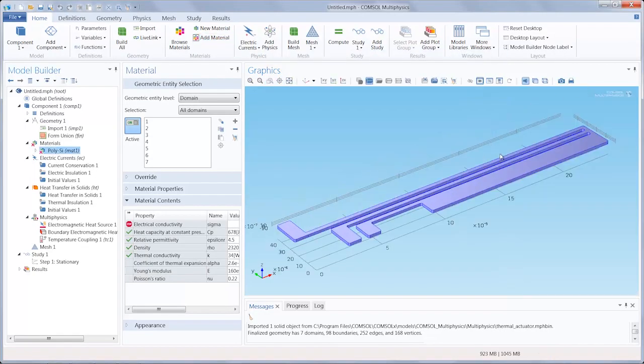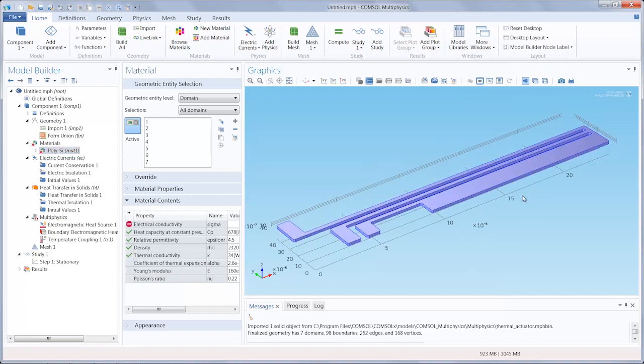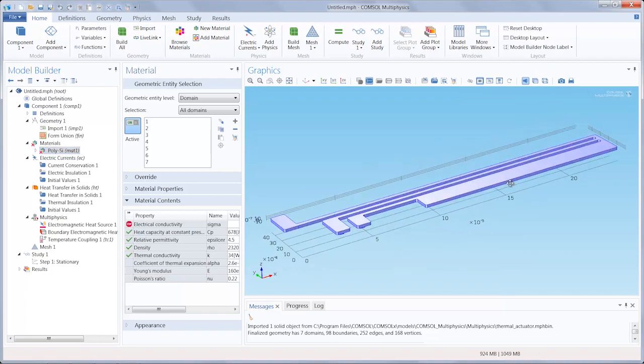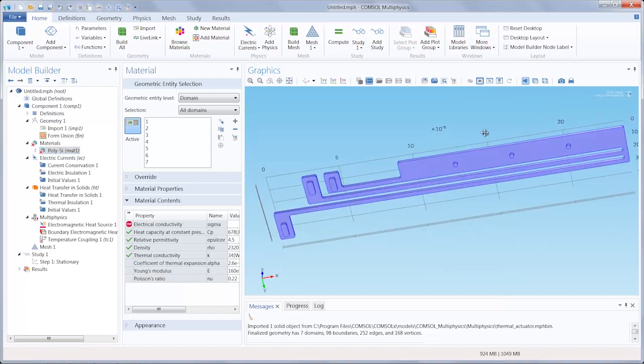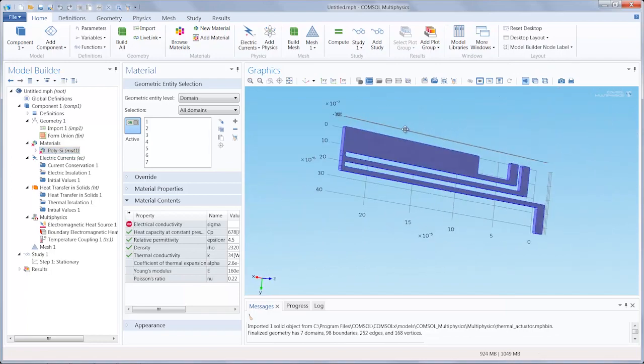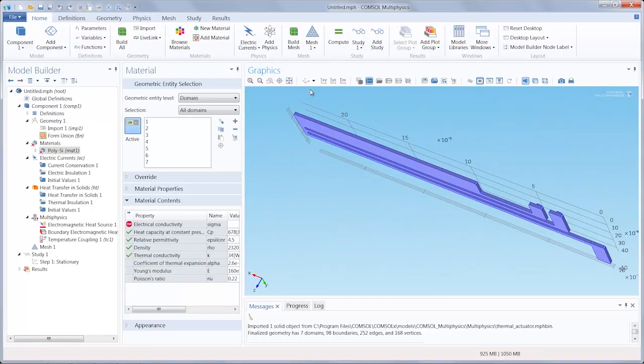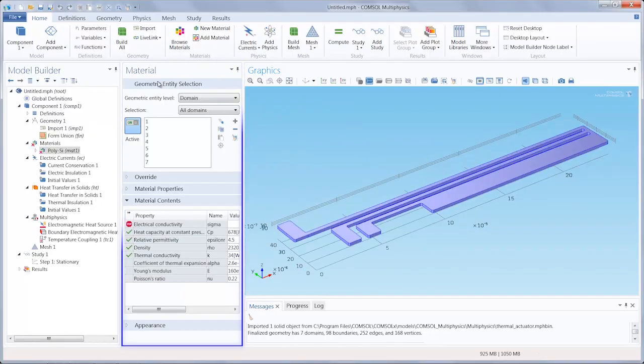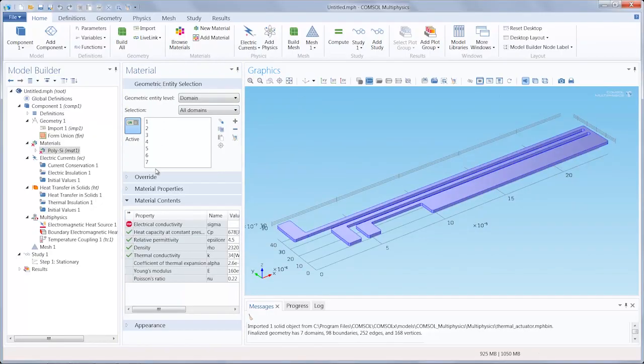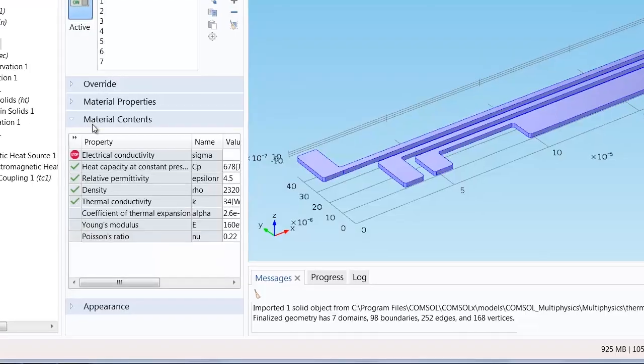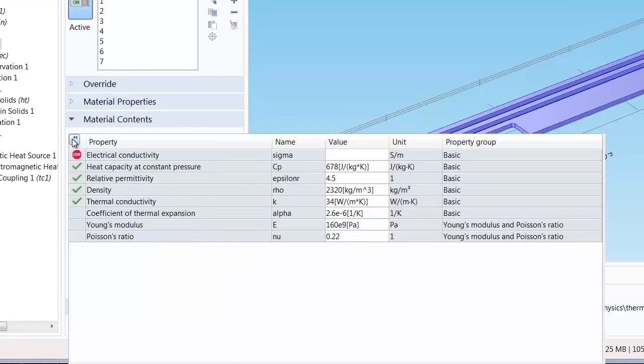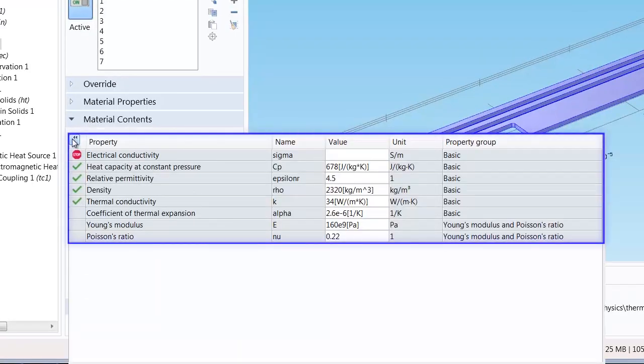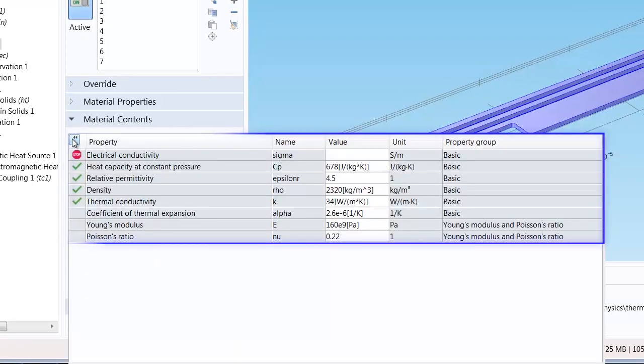Once the material has been added you can see that it is automatically applied to all domains. In the material settings window you'll notice the material content section which contains a table listing the properties and their respective values for the material we selected.